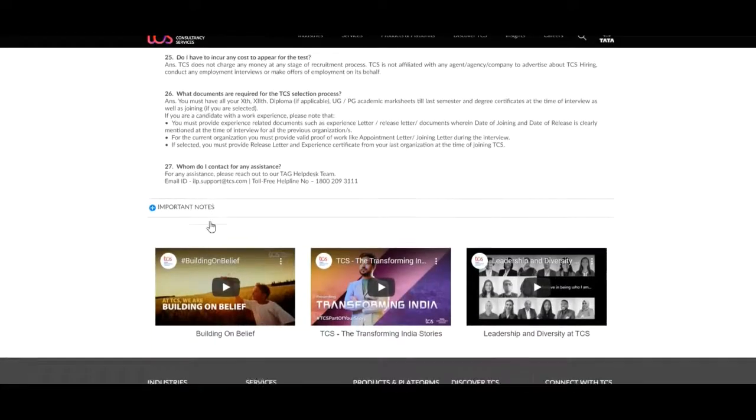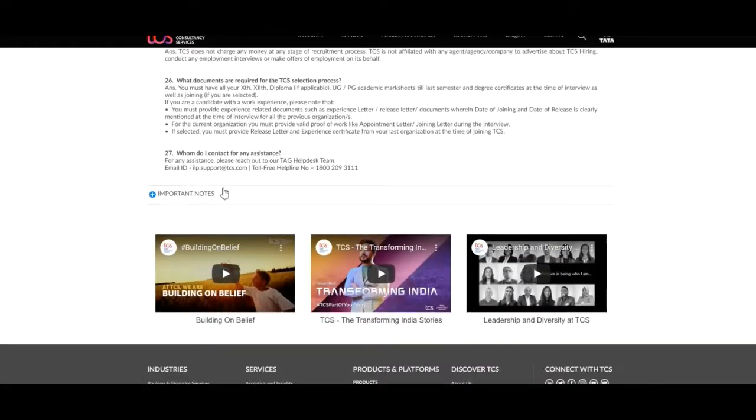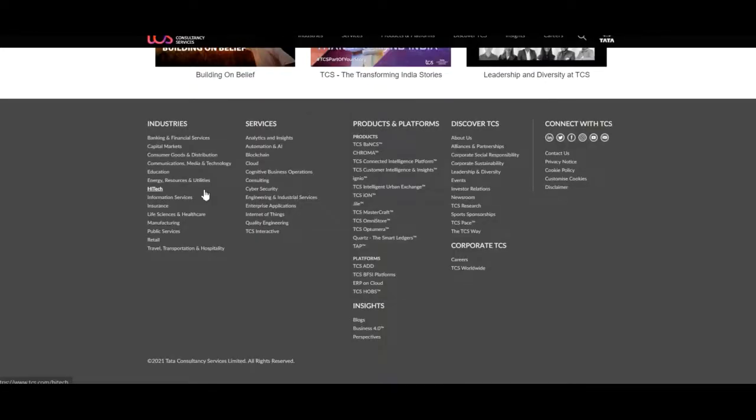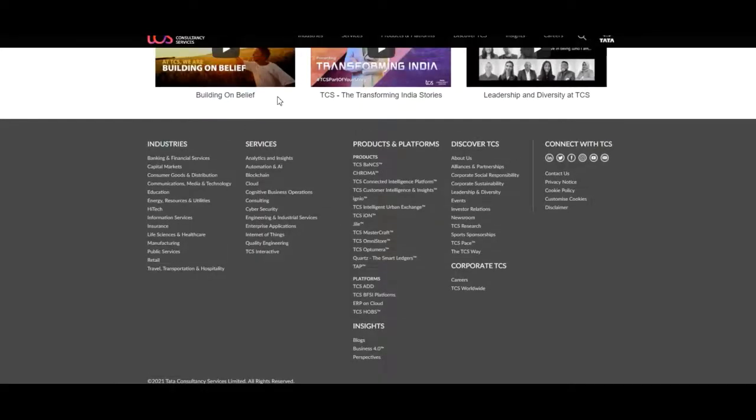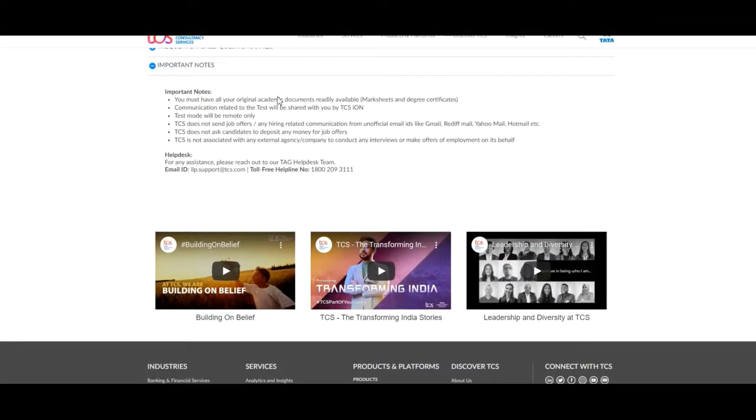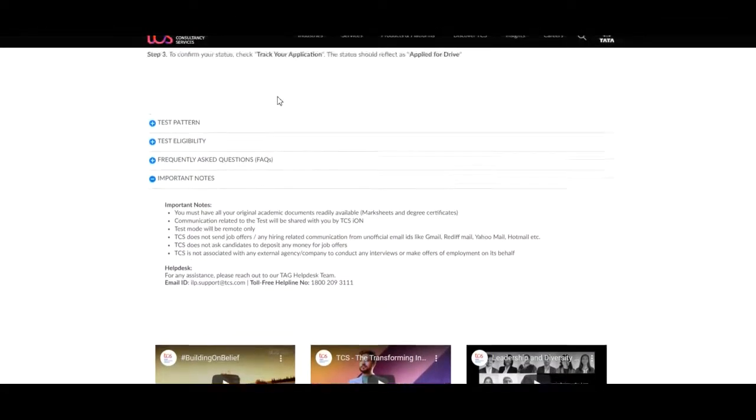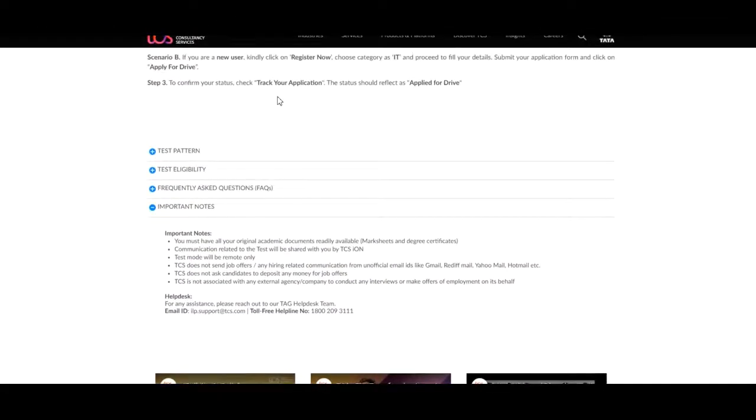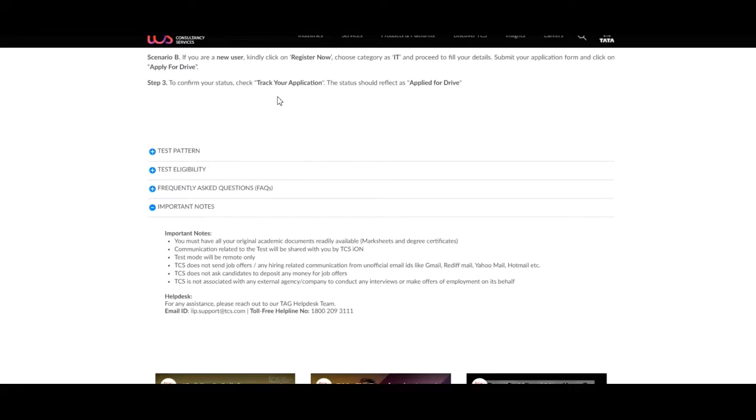Lastly, we will discuss about the important notes. In important notes, TCS have mentioned 6 points. The first point is you must have all your original academic documents readily available, i.e. mark sheet and degree certificate. Second, communication related to the test will be shared with you by TCS ION. Test mode will be remote only.